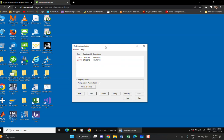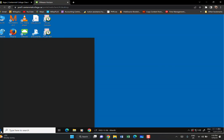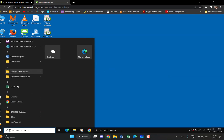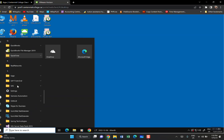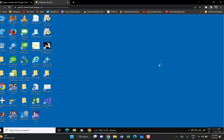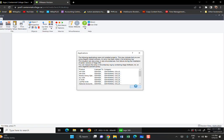You now have two files — that's what we wanted. Click Exit. Now go back to the Start button, find Sage, and click on Sage 300. The system will do some processing in the background. Click OK when prompted.